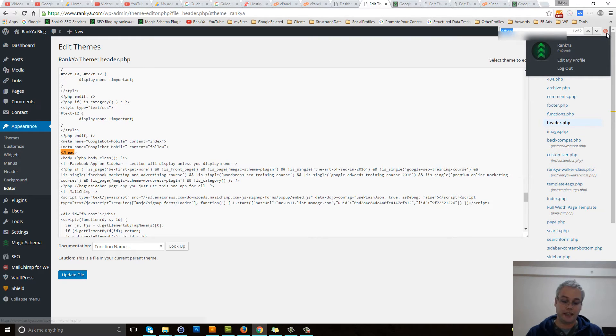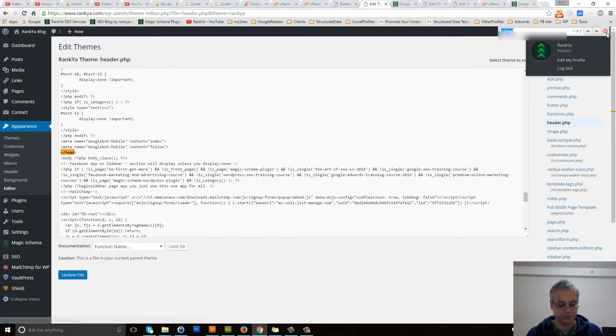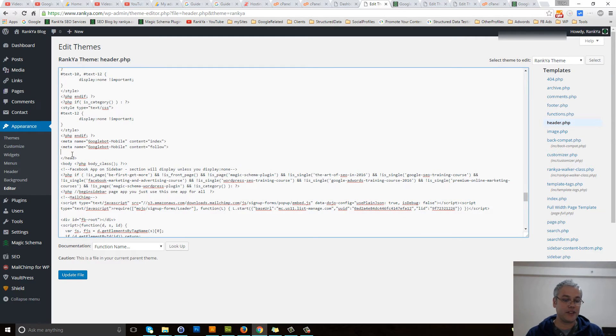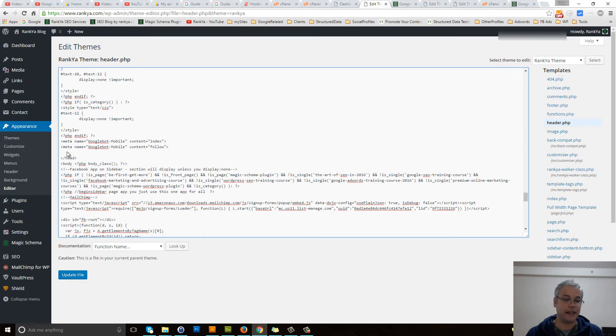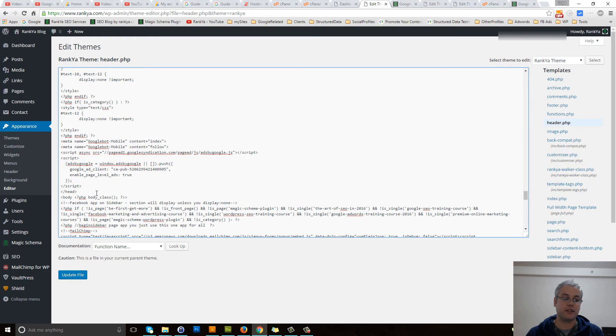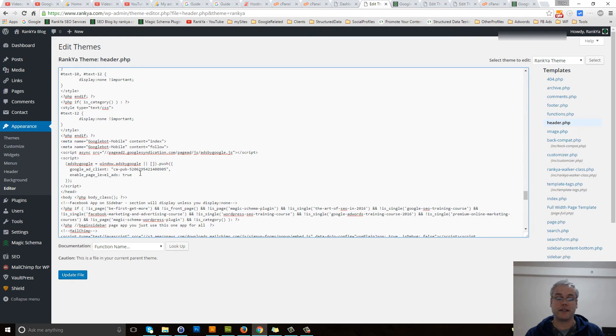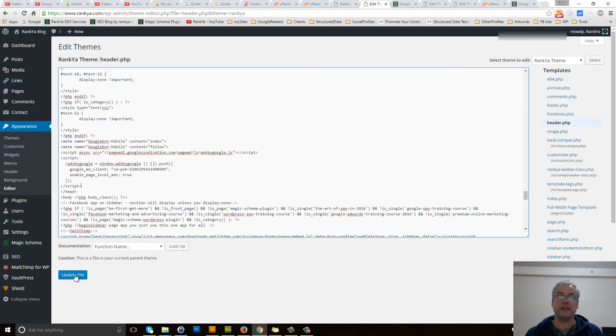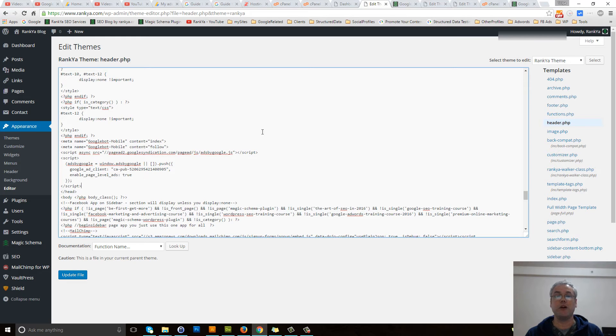Simply make room by pressing enter, then just above the closing of the head element, paste the Google AdSense page level ads code. Once you update the file, it will be working.